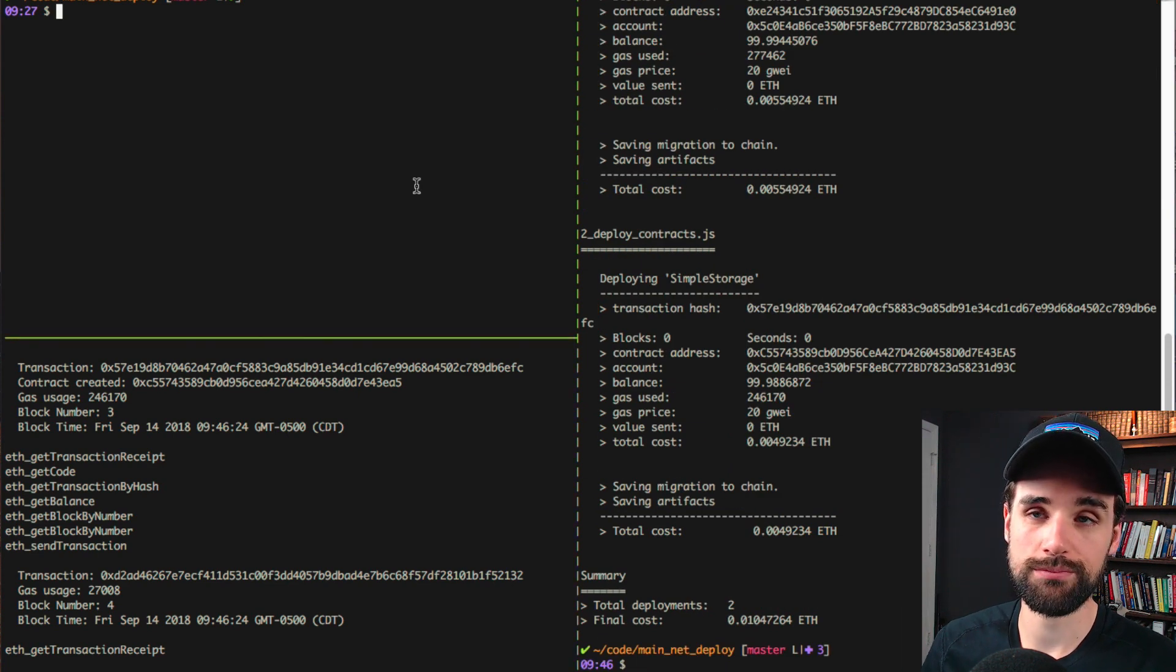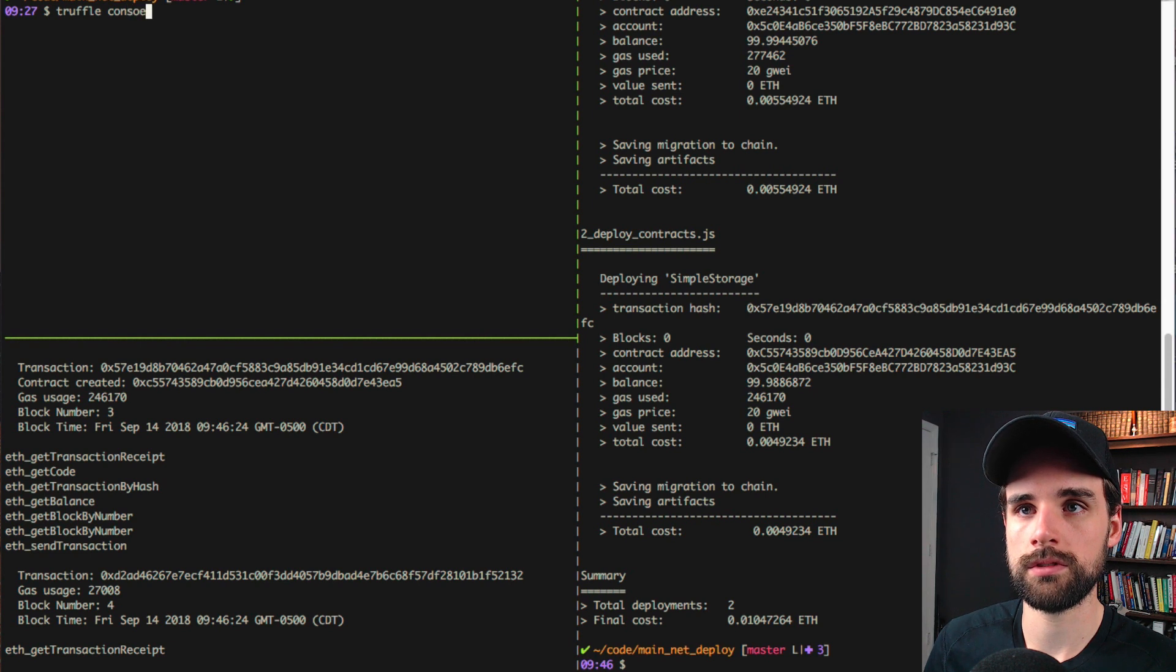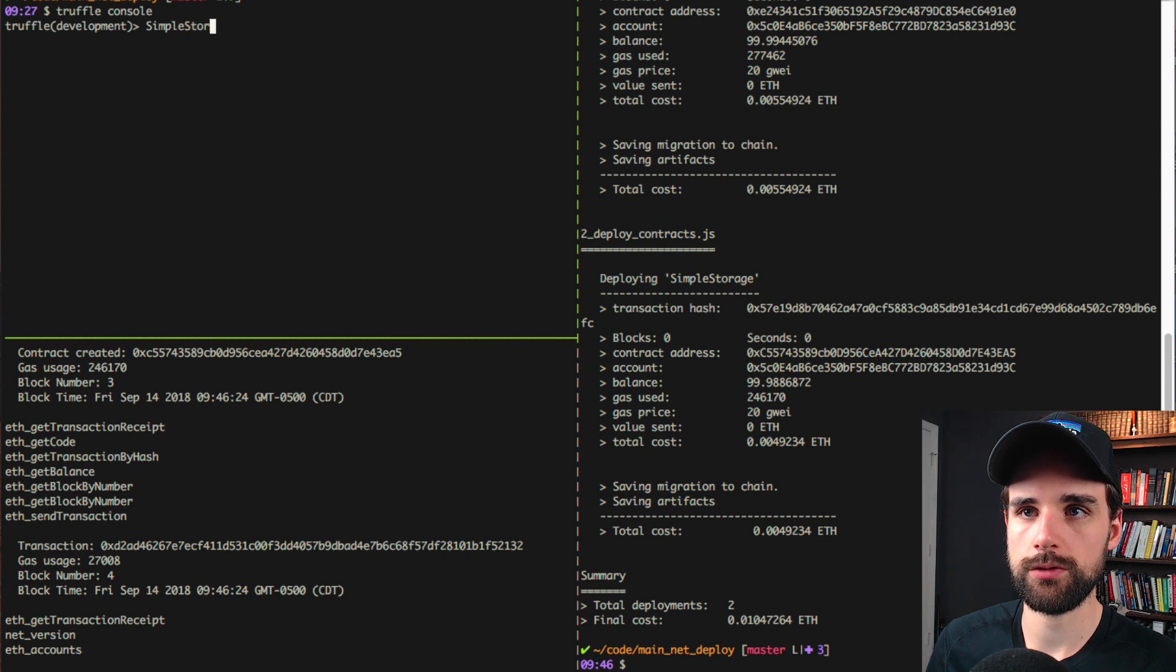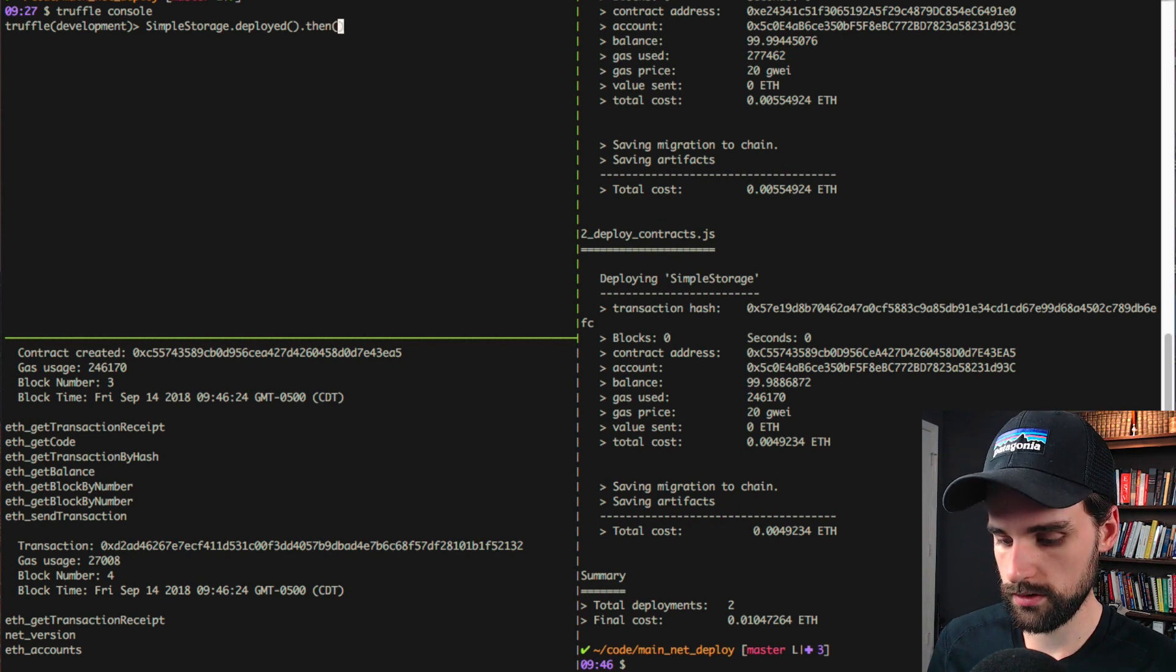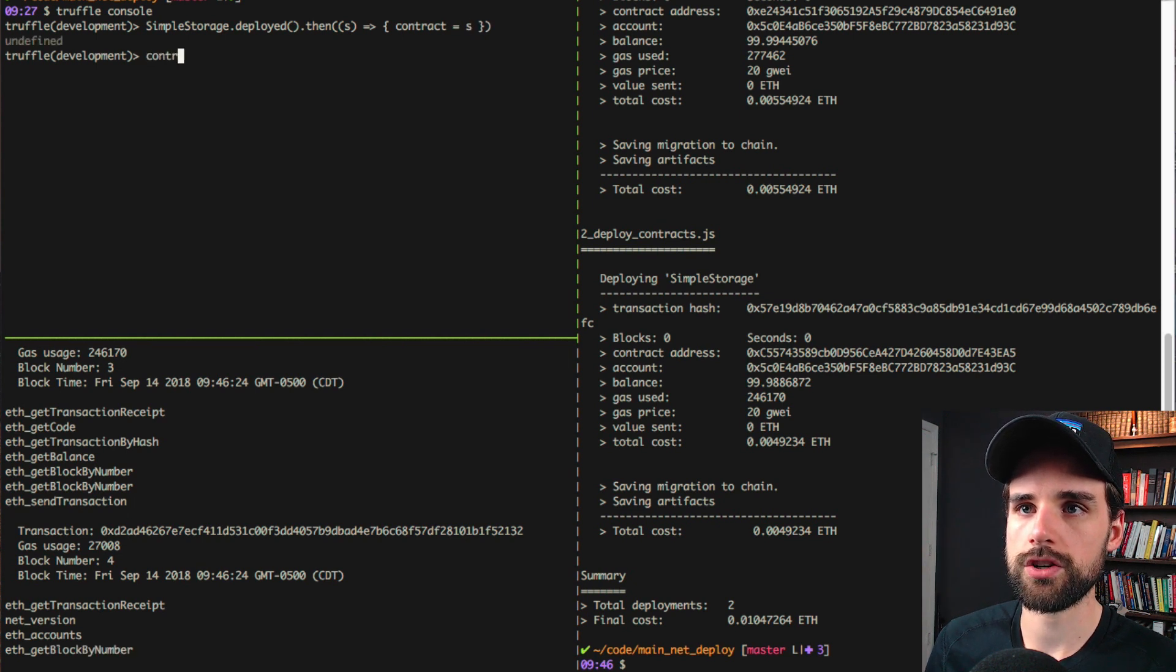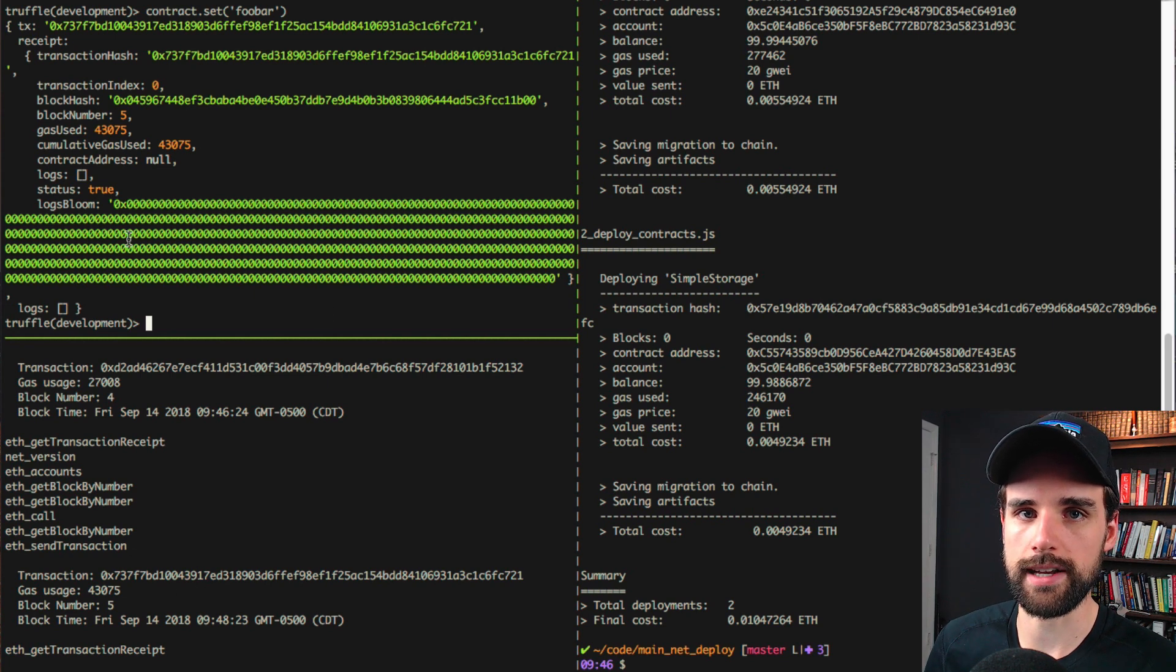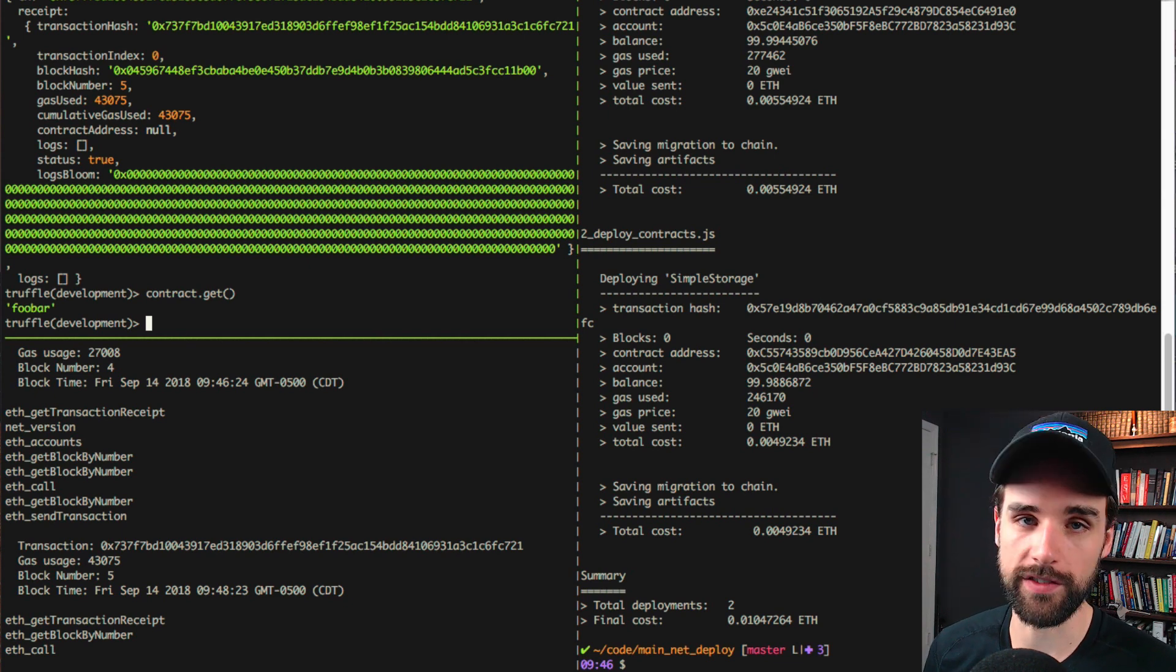Let's boot up the console and make sure that this contract works like we think it does. I'll say truffle console. And I'll say SimpleStorage, which is the name of the contract, .deployed. I'll say .then, passes a function. So contract.get. It's blank. So let's say contract.set, say FUBAR. We can see the actual transaction happening here in Ganache. Say contract.get. FUBAR. There we go. So our contract is working on the development network.